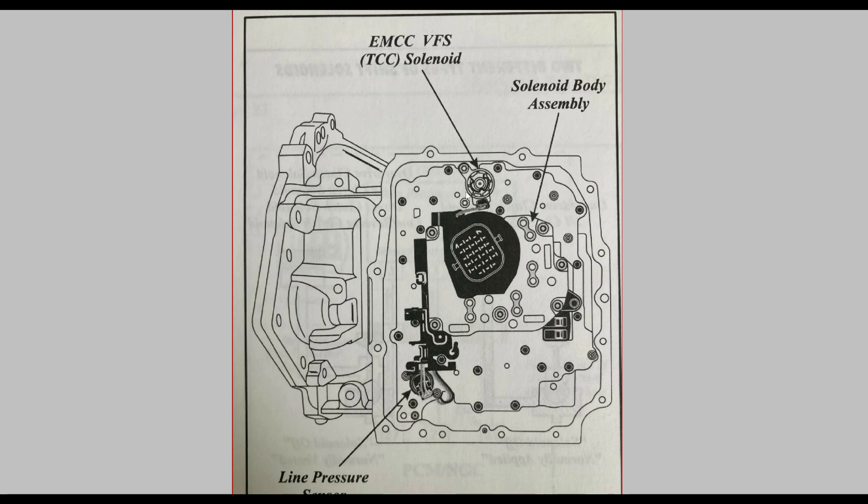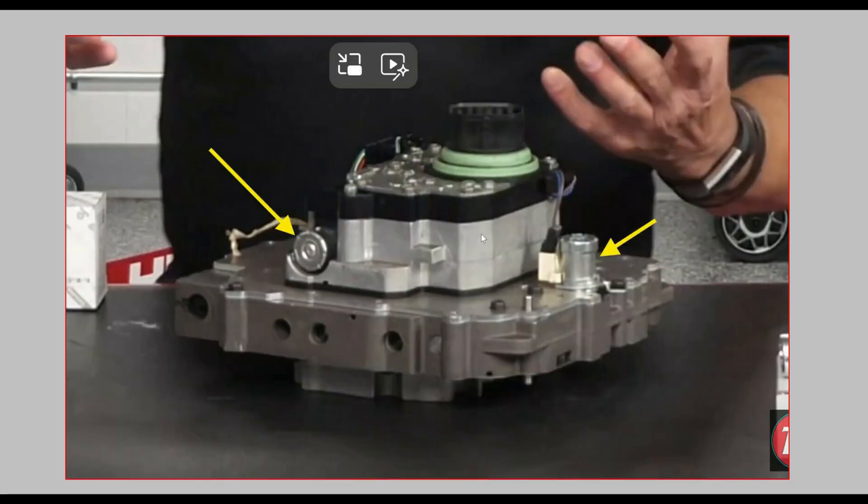But it's this top one. This top one. Variable force solenoid TCC, torque converter clutch. It's not the one on the left, that's the line pressure. It's the one on the right. In other words on the right that will be facing up when you take the side pan off.